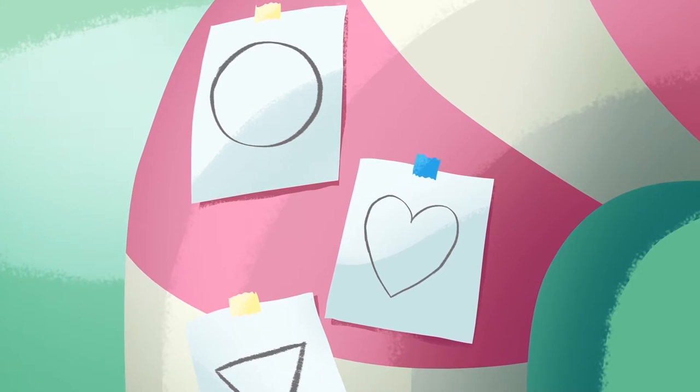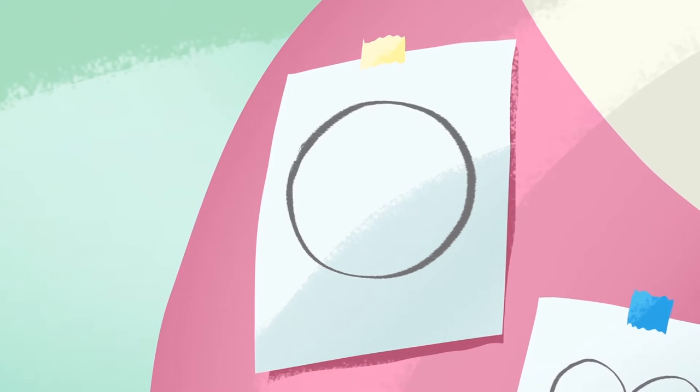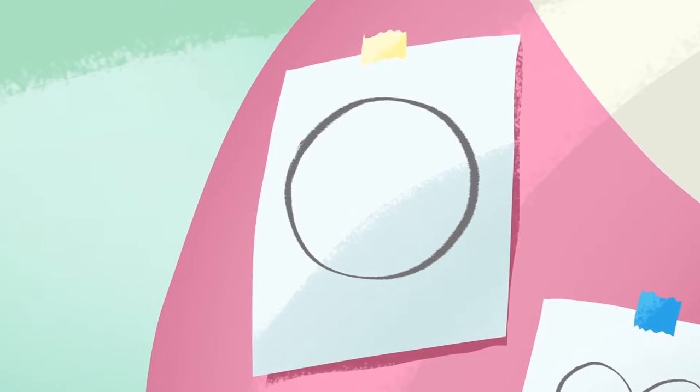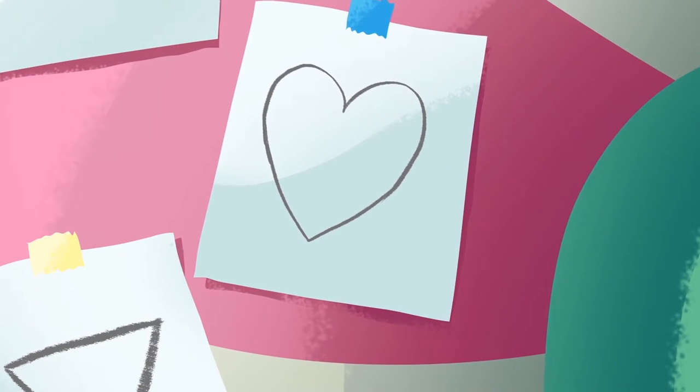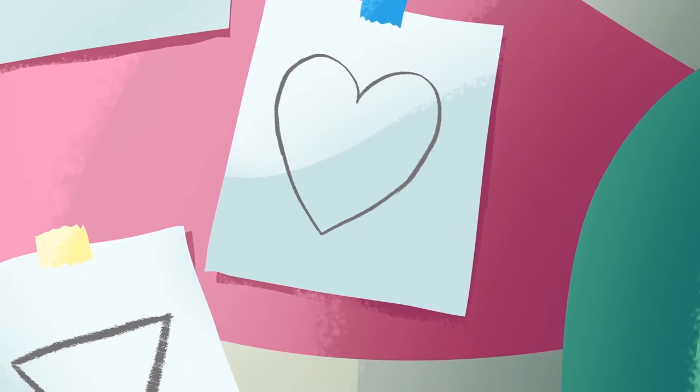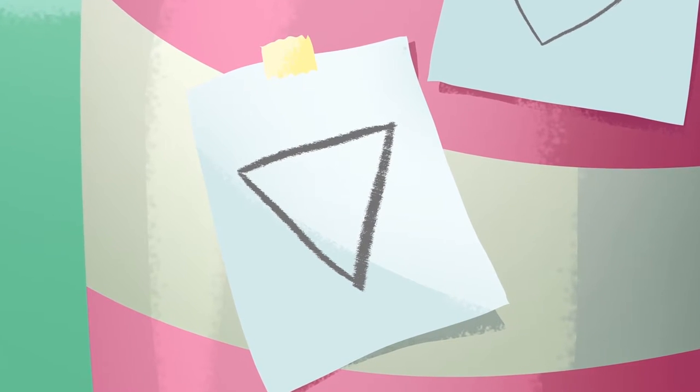You're going to need a circle, a heart, and one triangle.